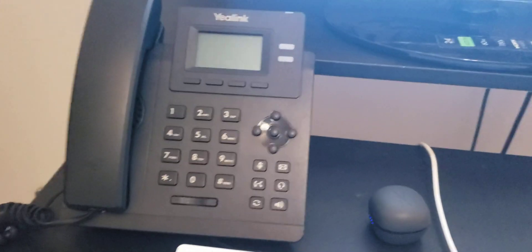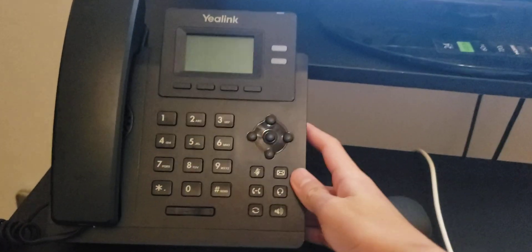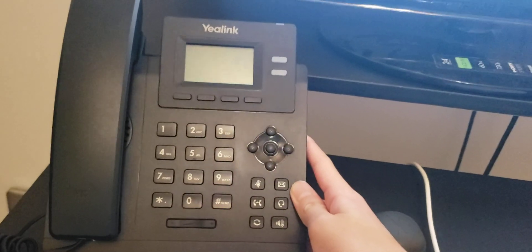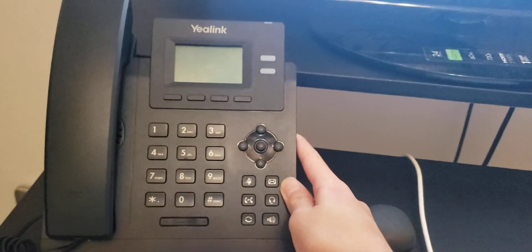Hello everybody, today I'm going to show you how you can provision your Yealink T3 series IP phone.